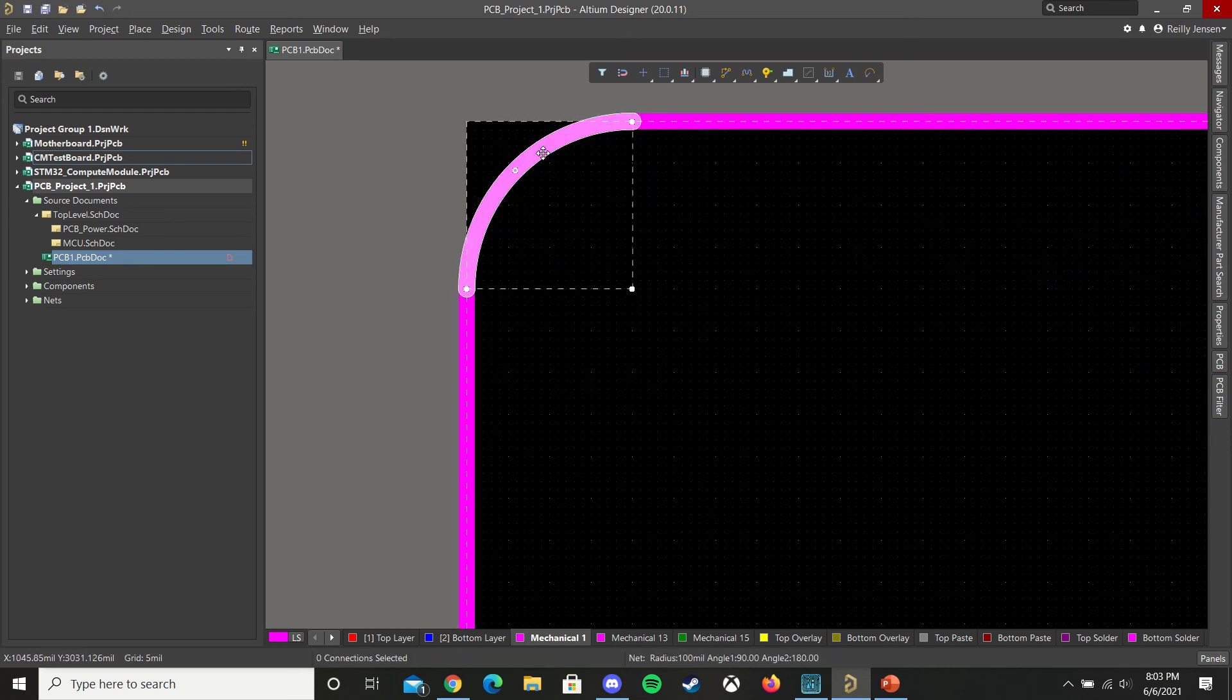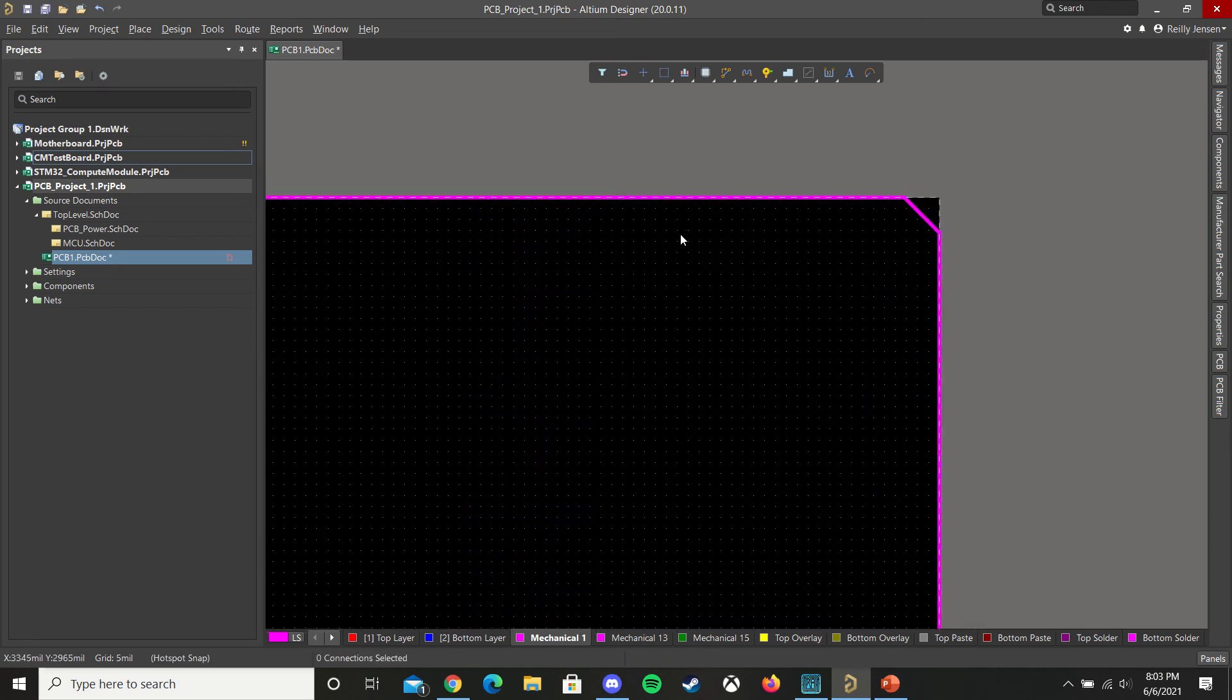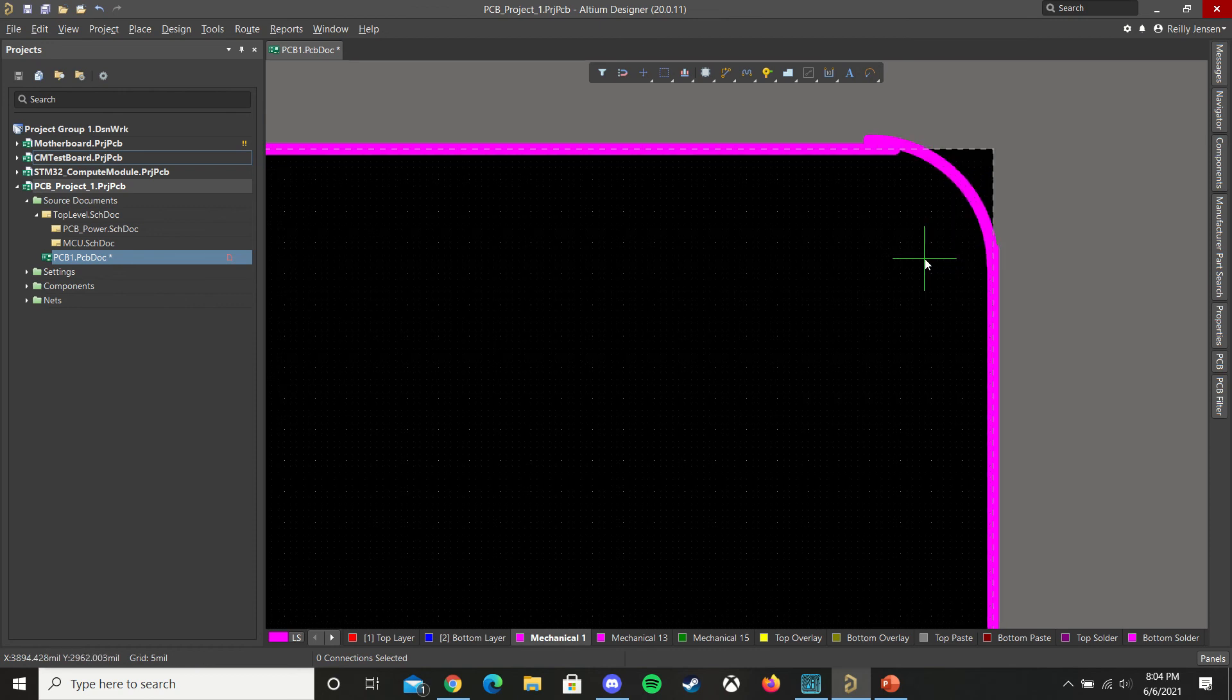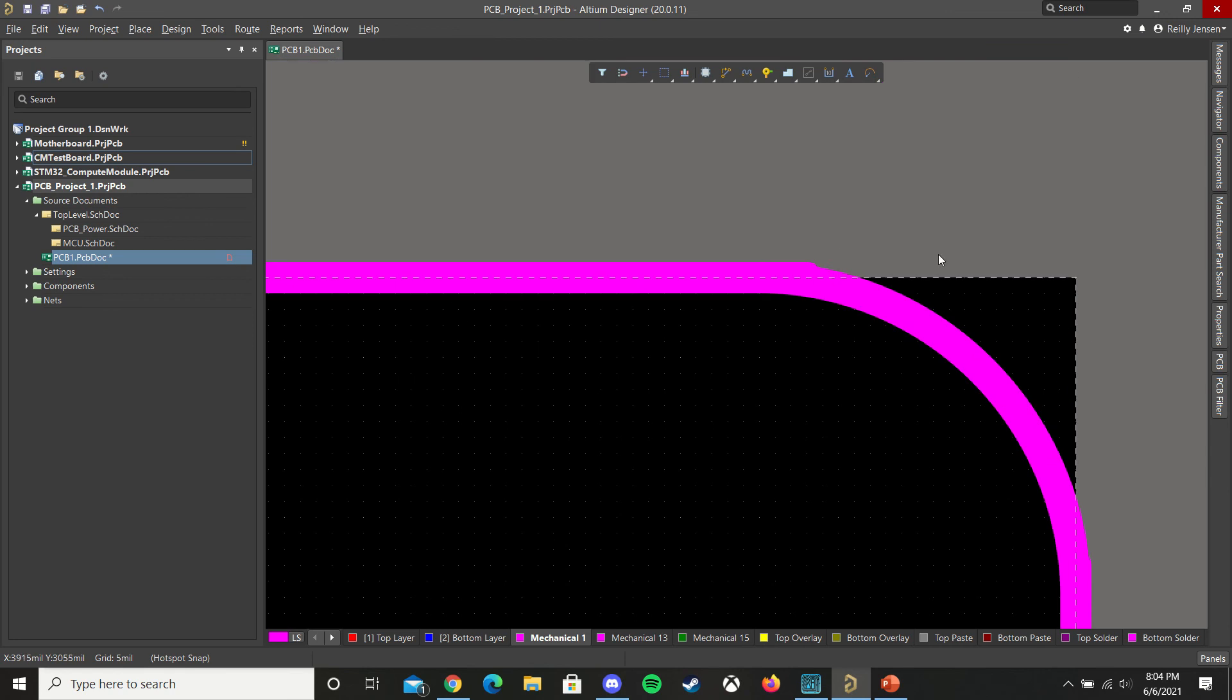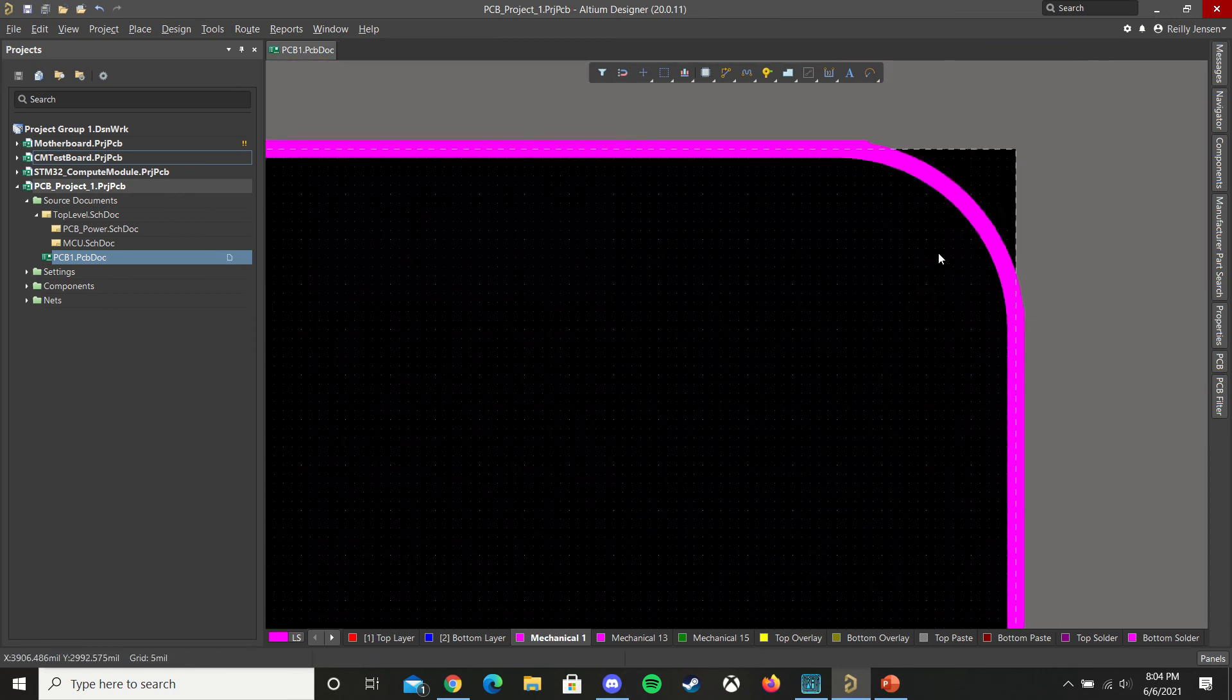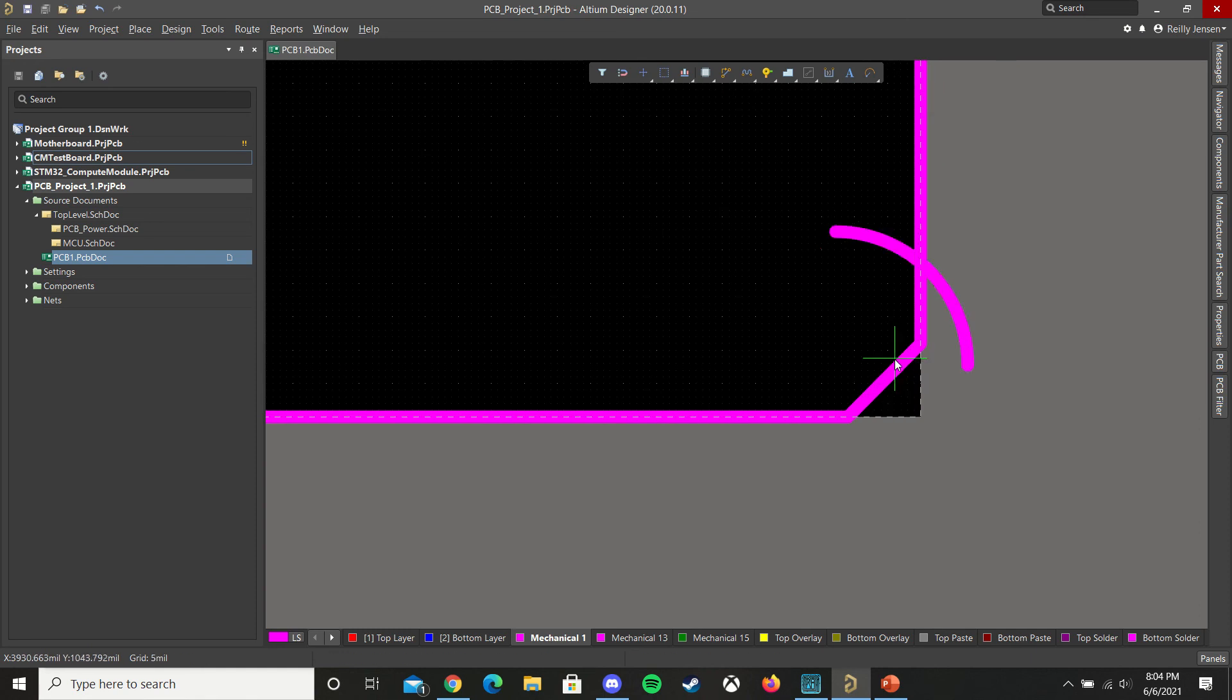And we can copy and paste this arc. And then sort of help these line up a bit better. It doesn't have to be exact, it just has to be connecting. So let's add it to this third edge here.